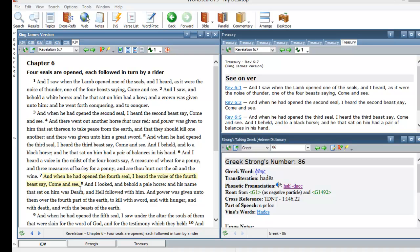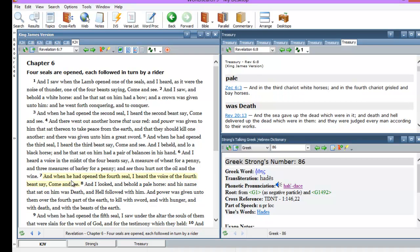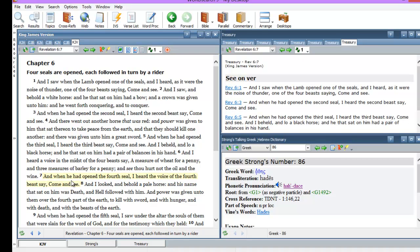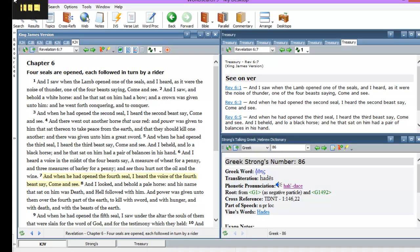And we pointed that out earlier, the beast or the cherubs, the four cherubs or the four beasts that were around the throne praising God continually. He did not say when he opened the seal, come here John and let's hear, or come John and let's read. He said come here John and let's see.